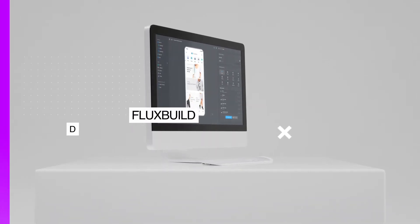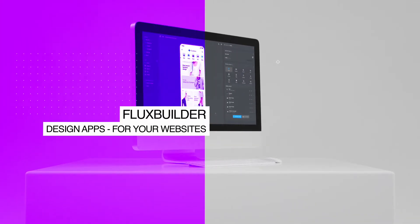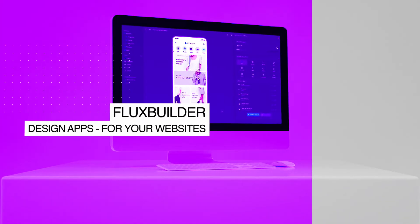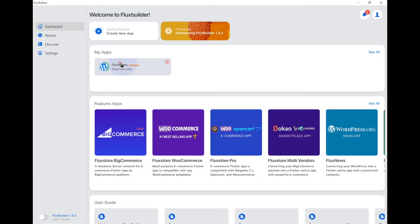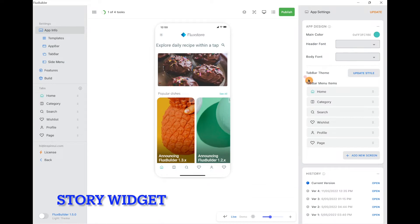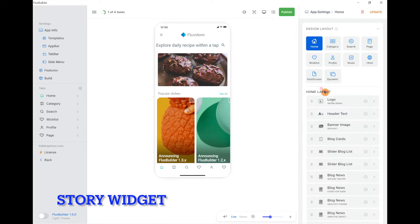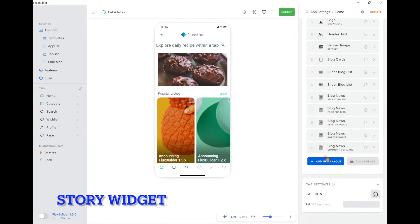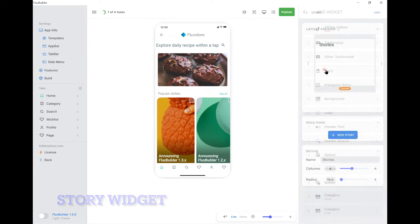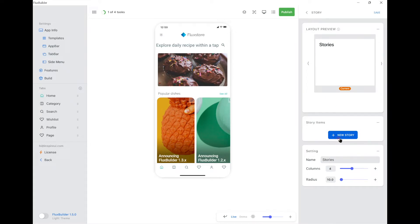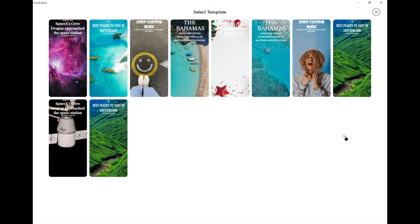Hi! Welcome to Inspire UI. This video will show you how to create a story on your mobile app using the drag and drop FluxBuilder. Now we add a new story from the available templates of FluxBuilder.